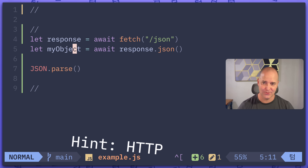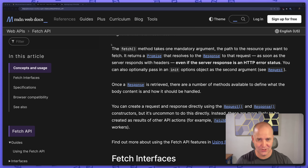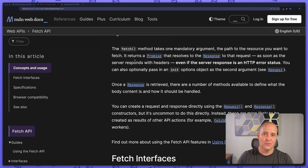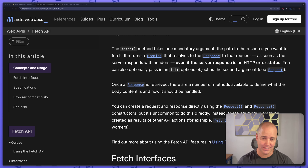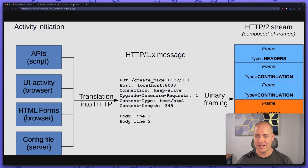We're going to go to MDN and take a look. What it explains here is that the fetch method takes one mandatory argument — that's the endpoint we're calling, the URL. And then it returns a promise that resolves to the response. But you get that as soon as the server responds with headers.